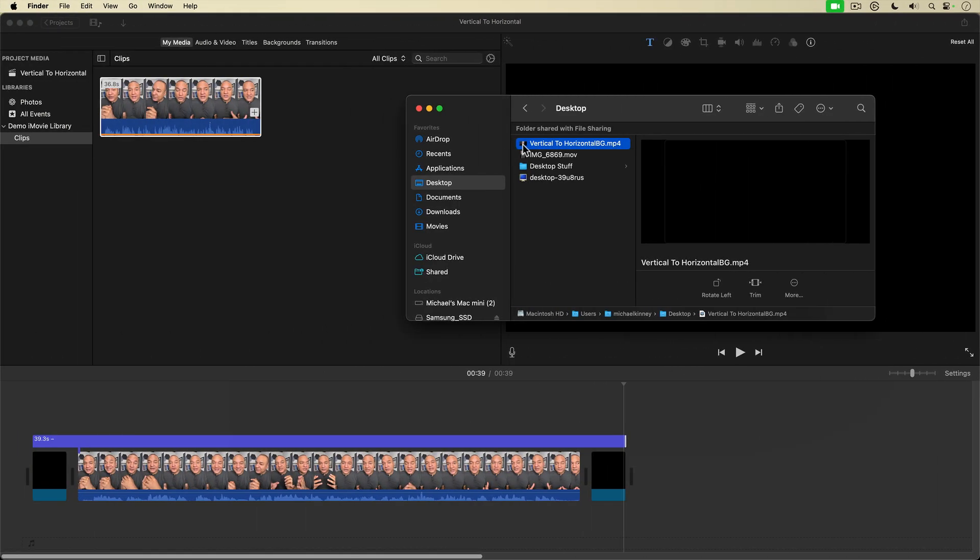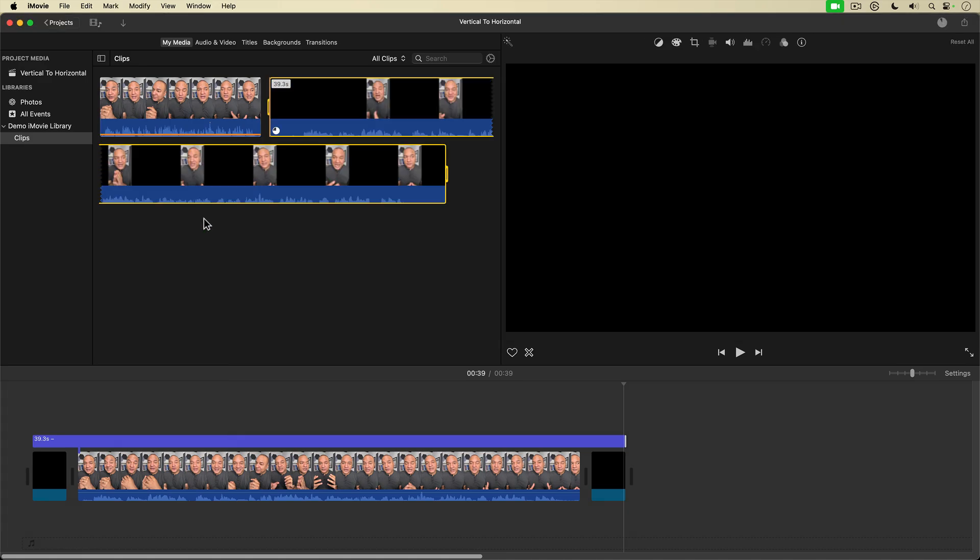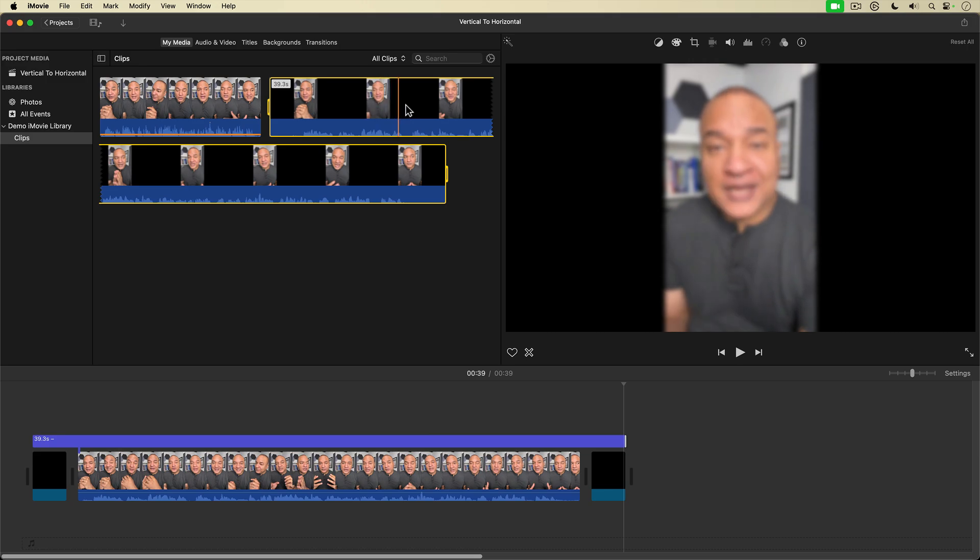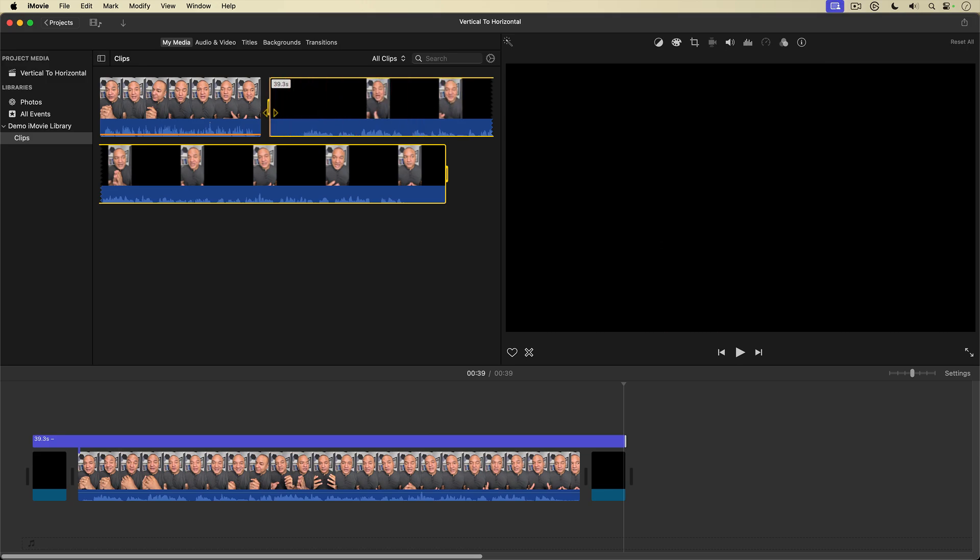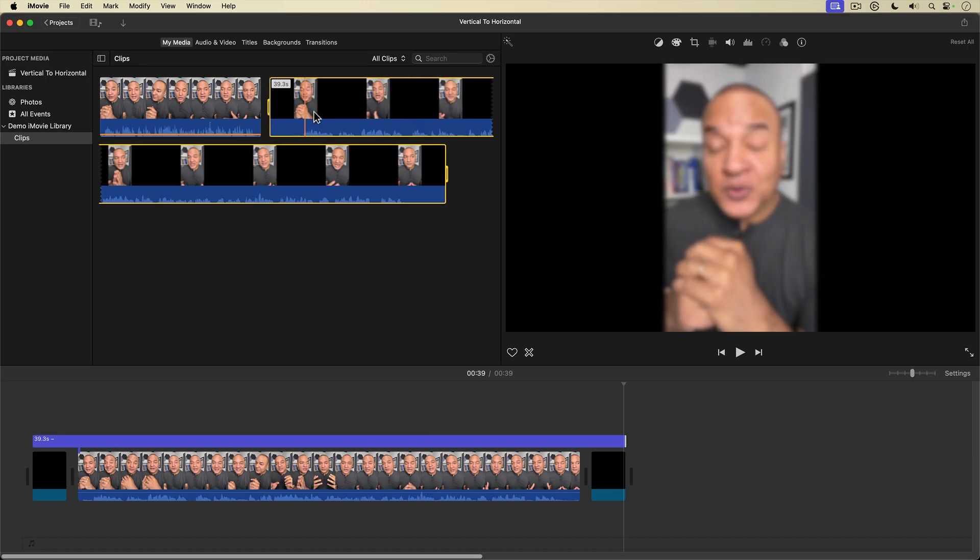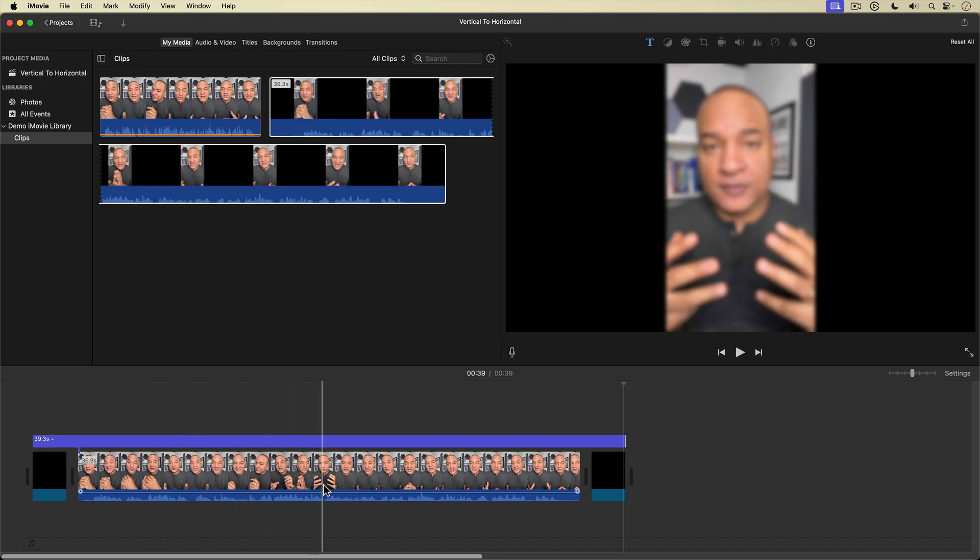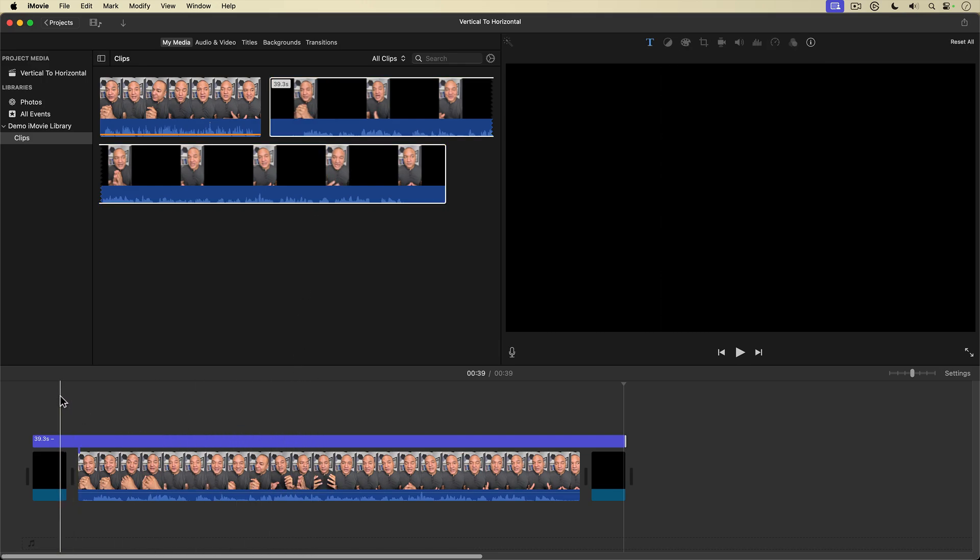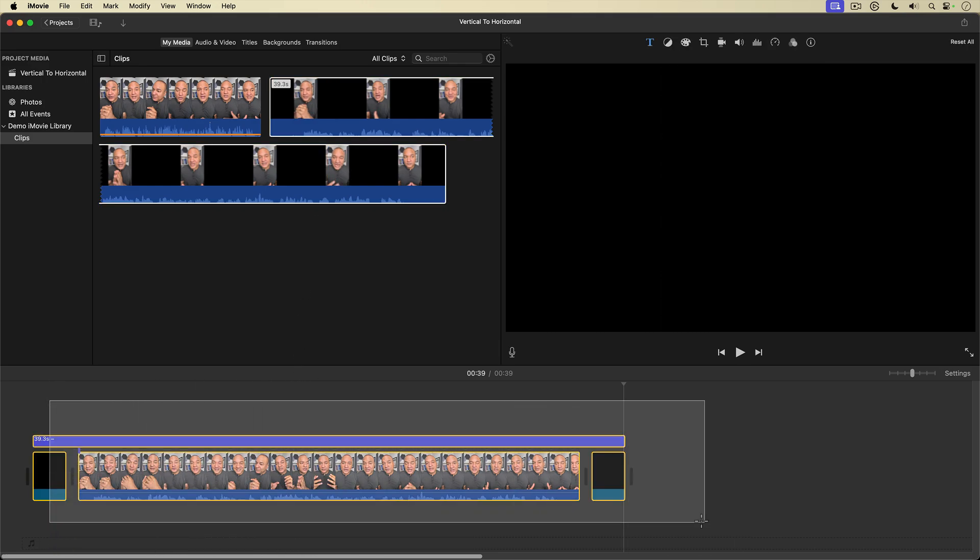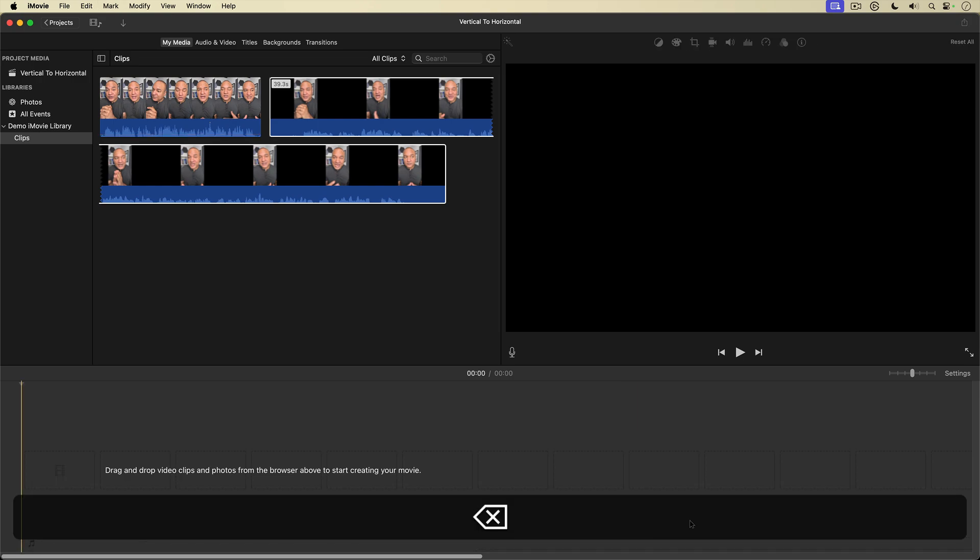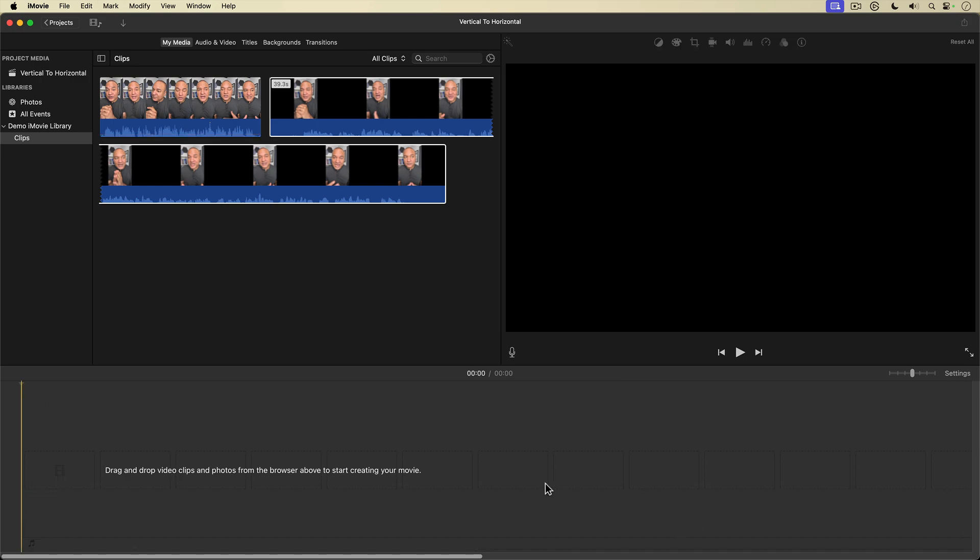All right, here's the video I exported with the blurred background here in the finder. I'll click and drag and bring it back into the media browser of my project. And we've got the black at the beginning, but we'll trim that out. So we don't need this stuff down here, these clips and the title and the black here. So I'll select all of it, hit the delete key to get rid of it.